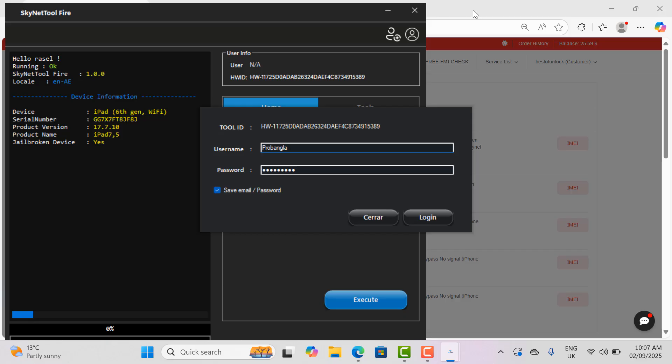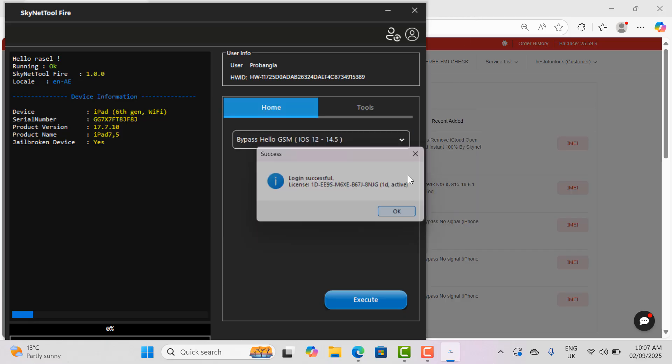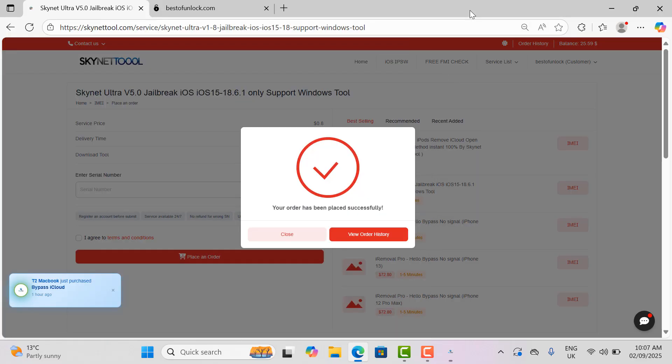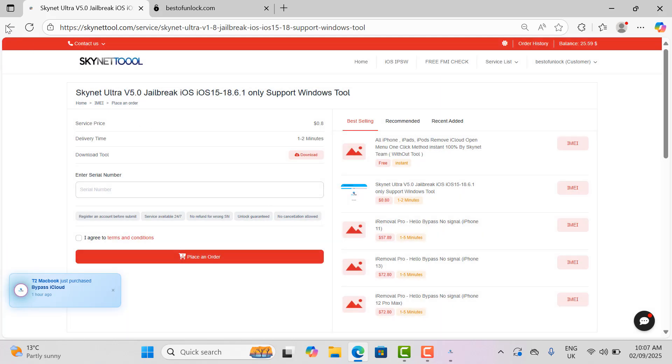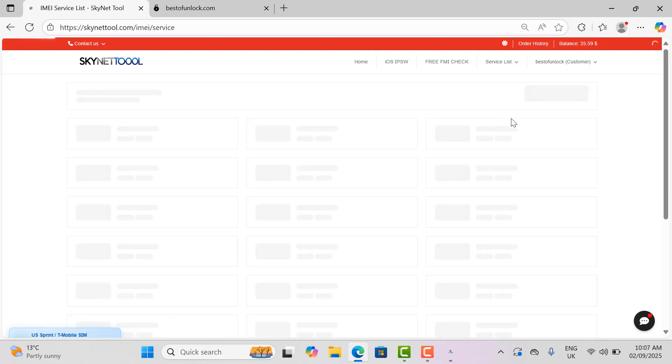Only if registered, the username ordered will automatically activate your account. I use two websites: one is bestofunlock.com and the other is skynettool.com. You can use any one of them.